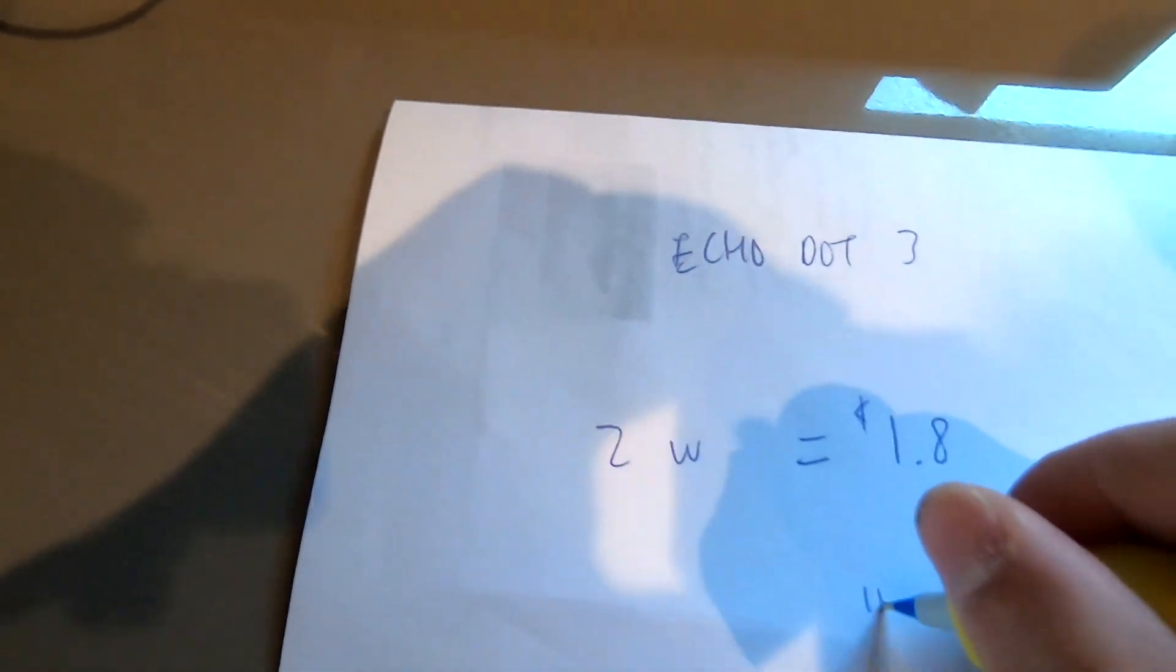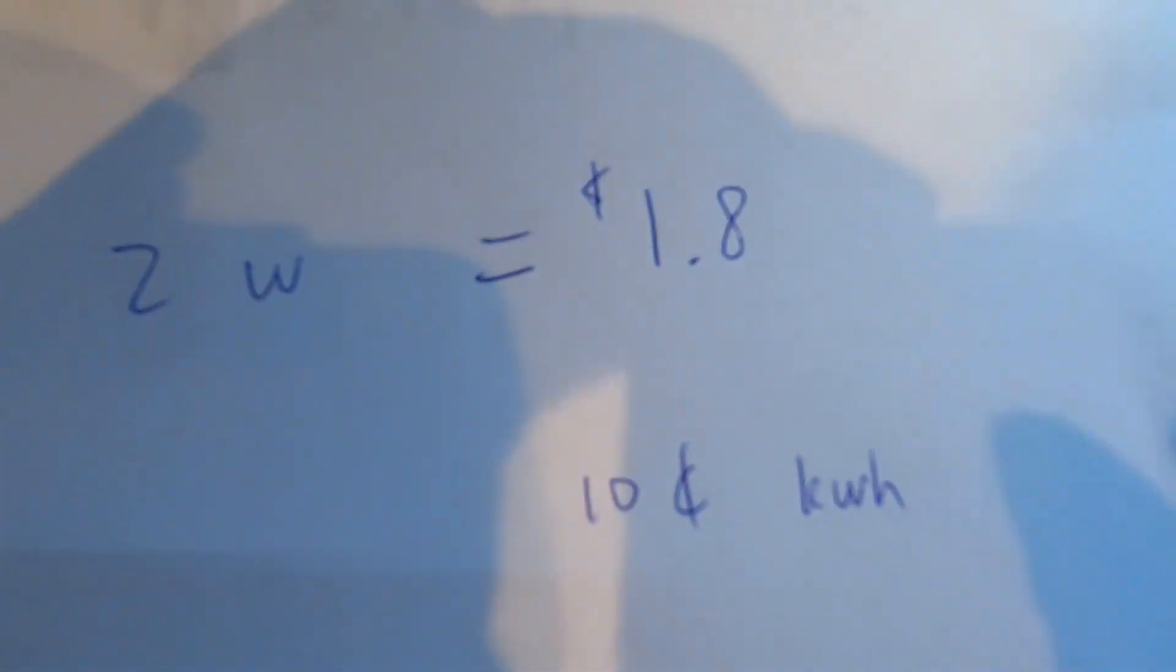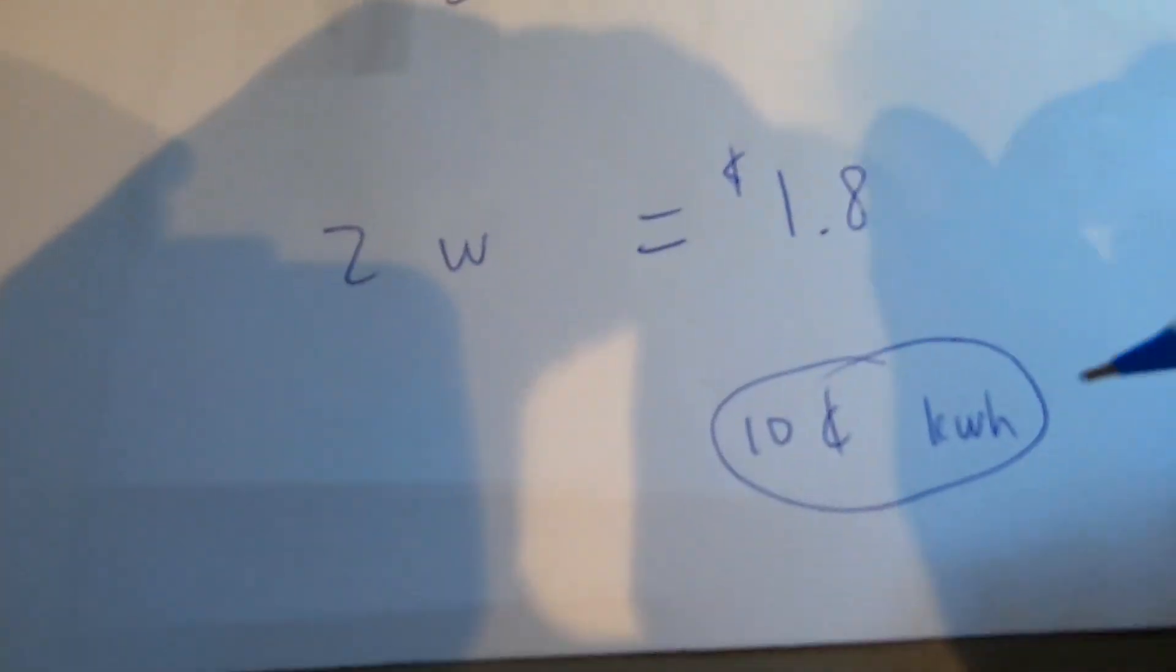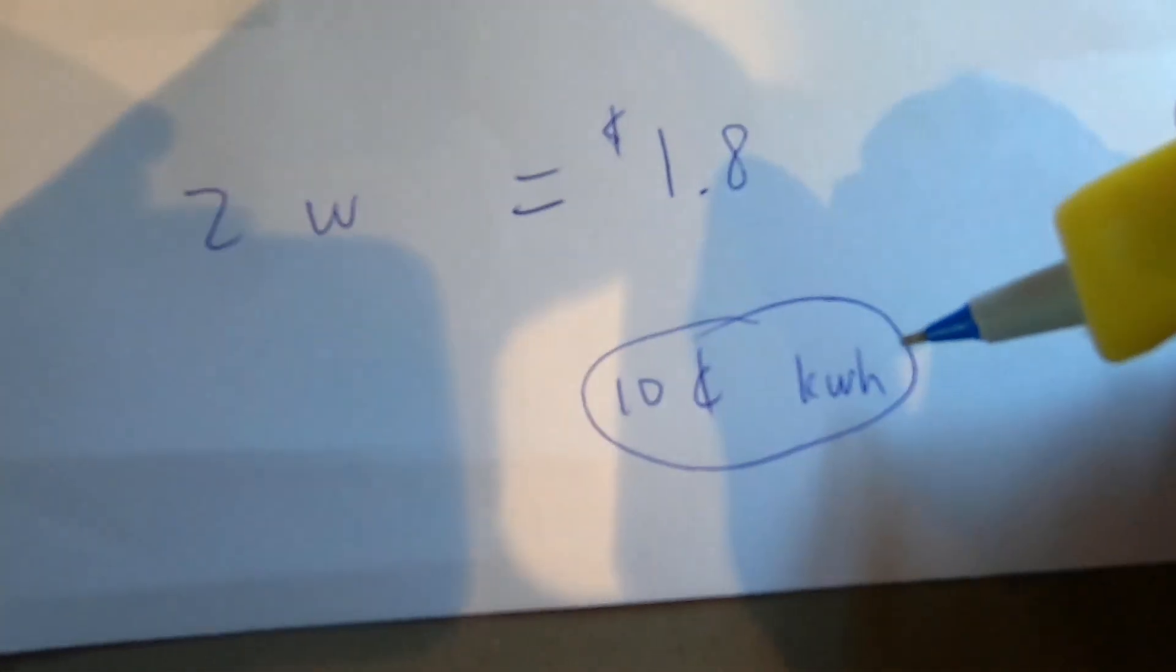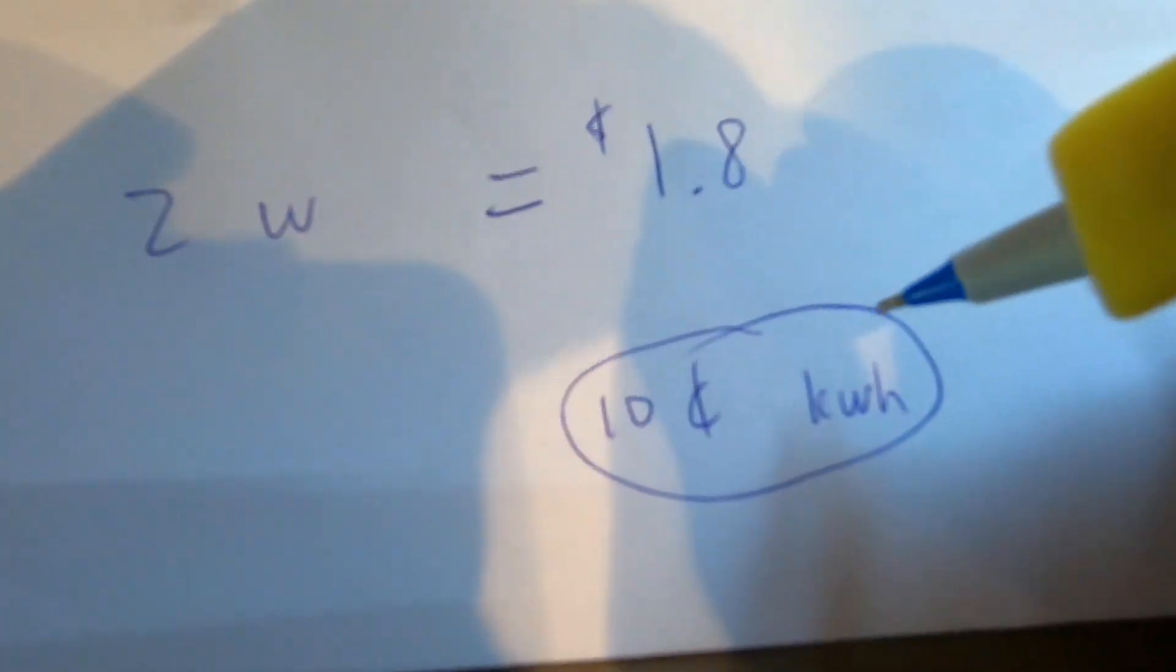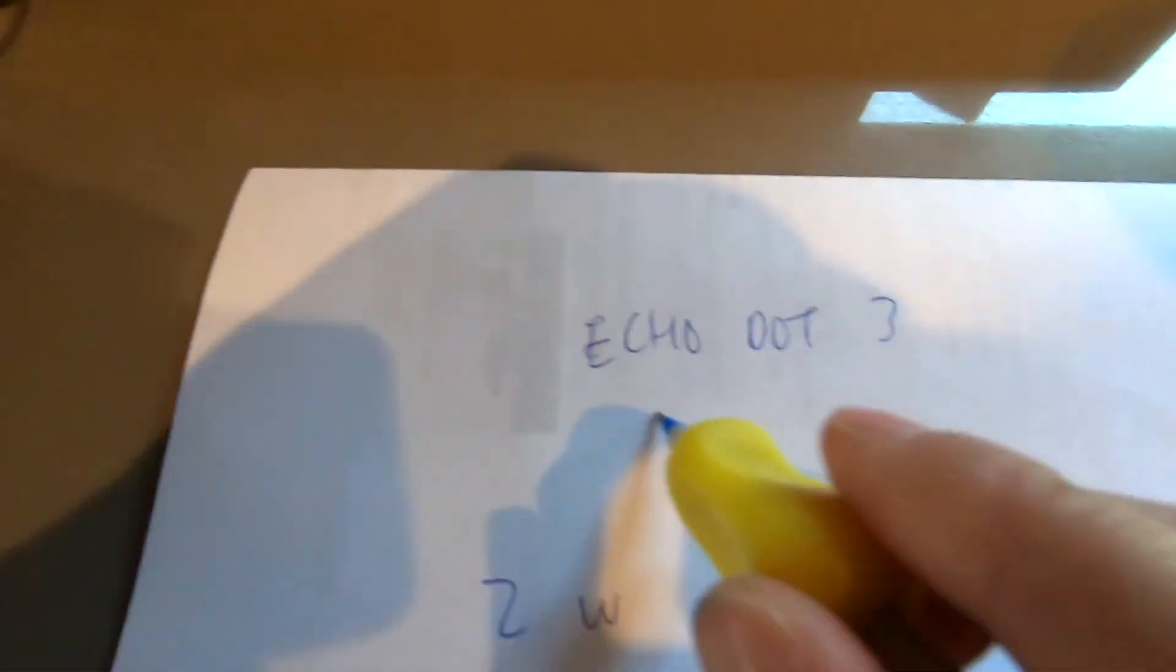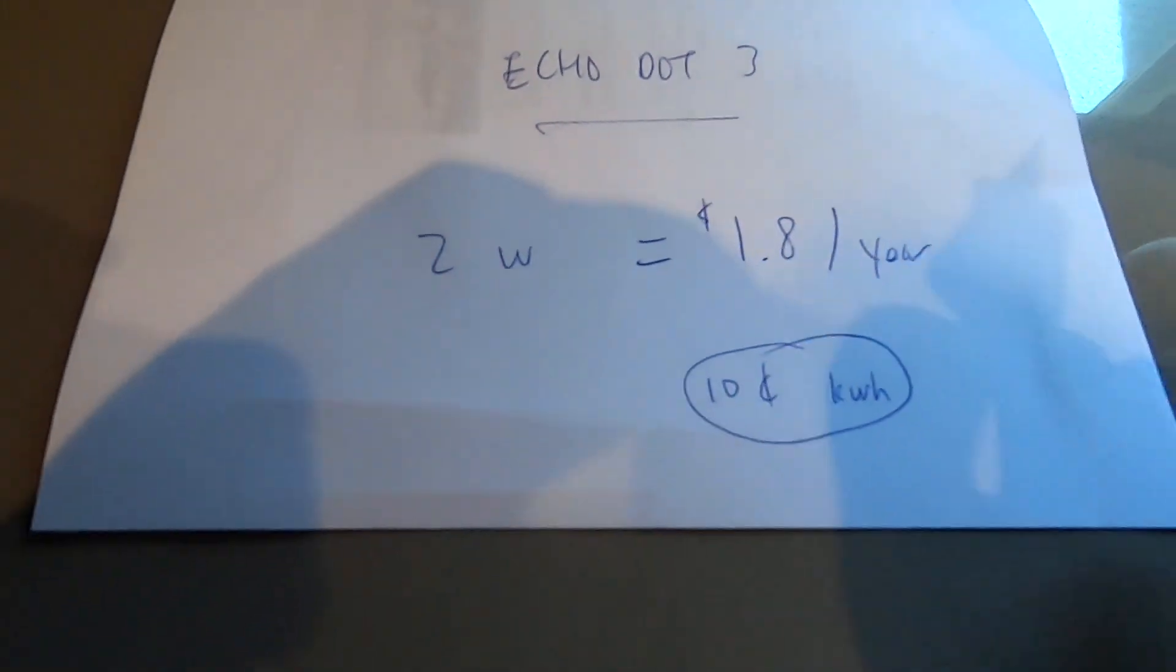That's based on 10 cents per kilowatt type of electricity cost. I'm not sure how much your electricity costs in your area, but my area is somewhere between 10 to 15 cents. I'm just using 10 here, and it costs a dollar eighty cents per year to operate the Echo Dot 3 plugged in and used once in a while, but plugged in all the time for sure.